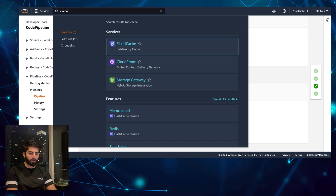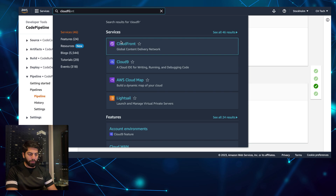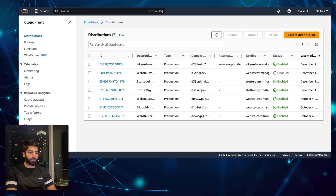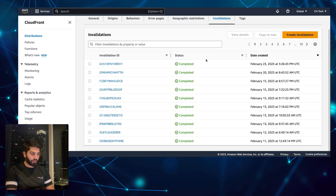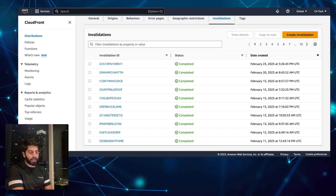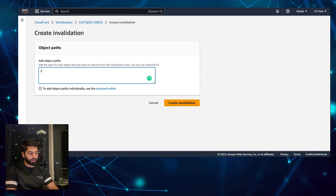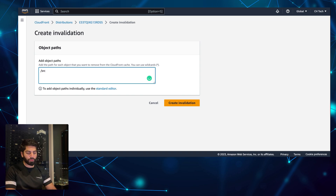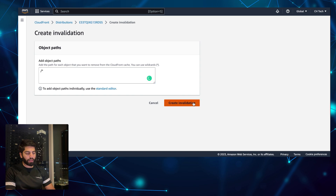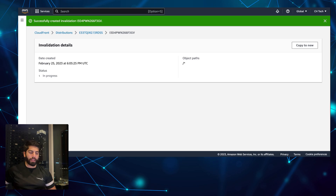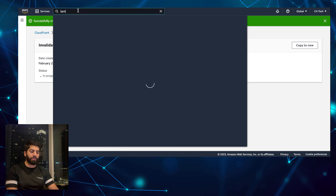Let me show you how to check if the cache is invalidated — search for CloudFront. You can also manually invalidate the cache: go to Invalidations for your distribution. You can see we have a lot of invalidations, all occurring from this Lambda function. If you want to invalidate manually without Lambda, click Create Invalidation, type slash star to invalidate everything, or specify a particular directory like slash source if you've made changes there. Click Create Invalidation and it will invalidate all the CloudFront data.